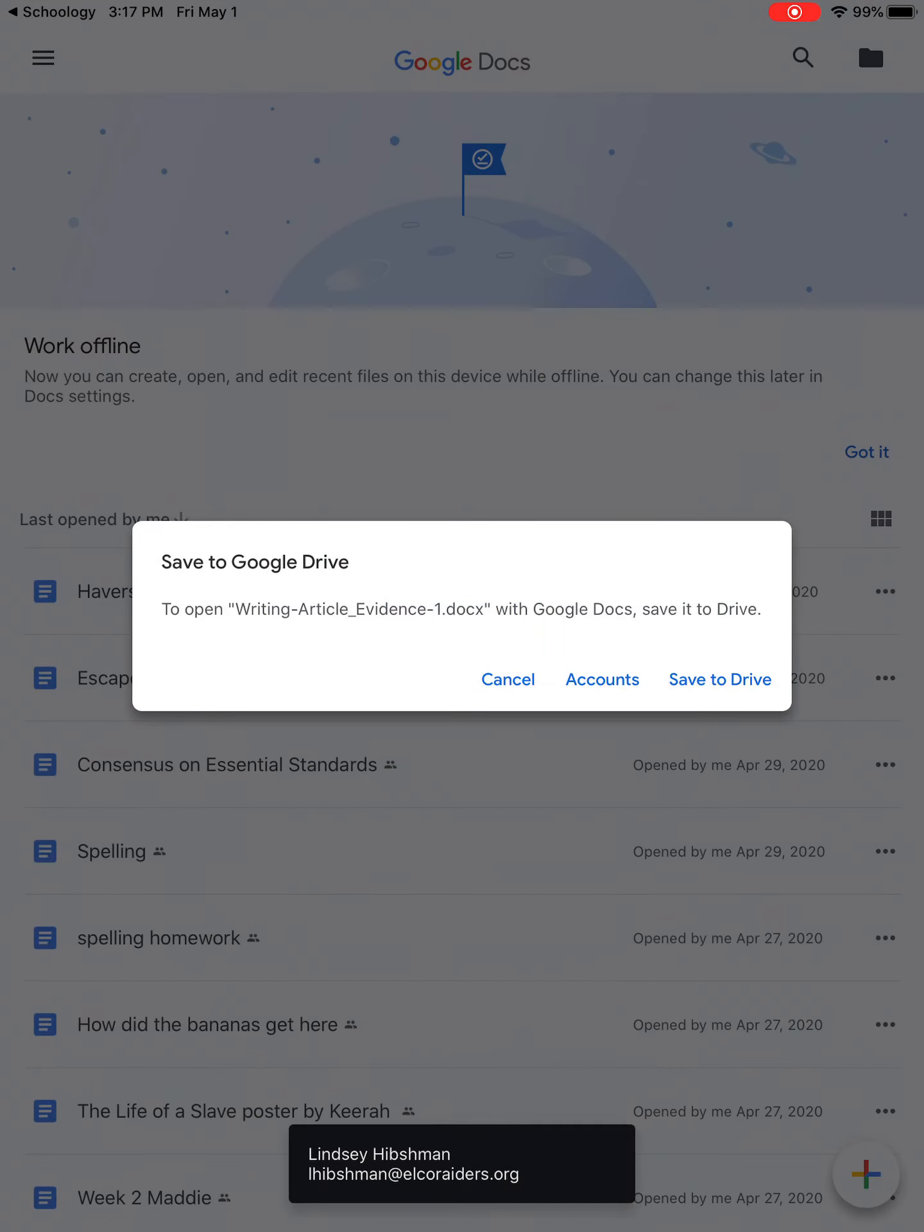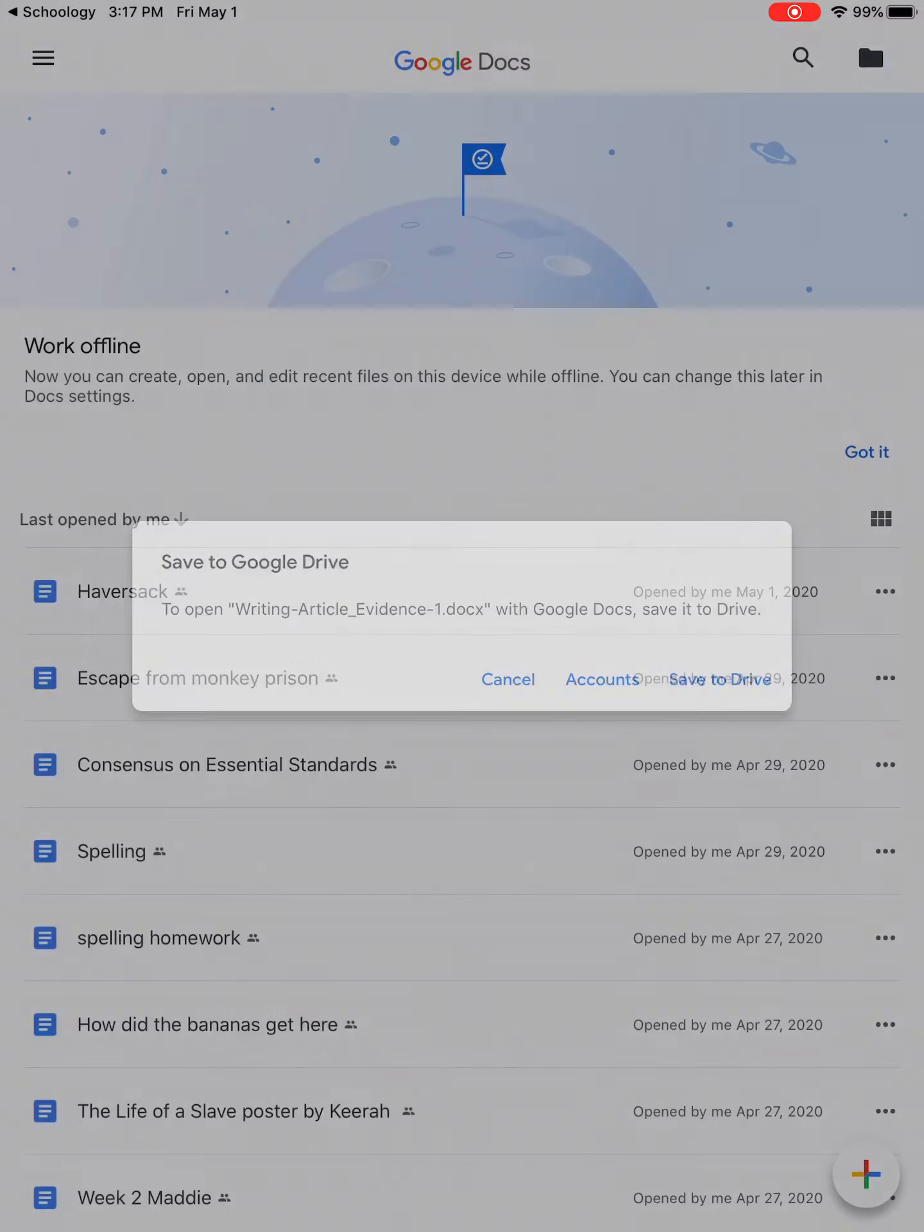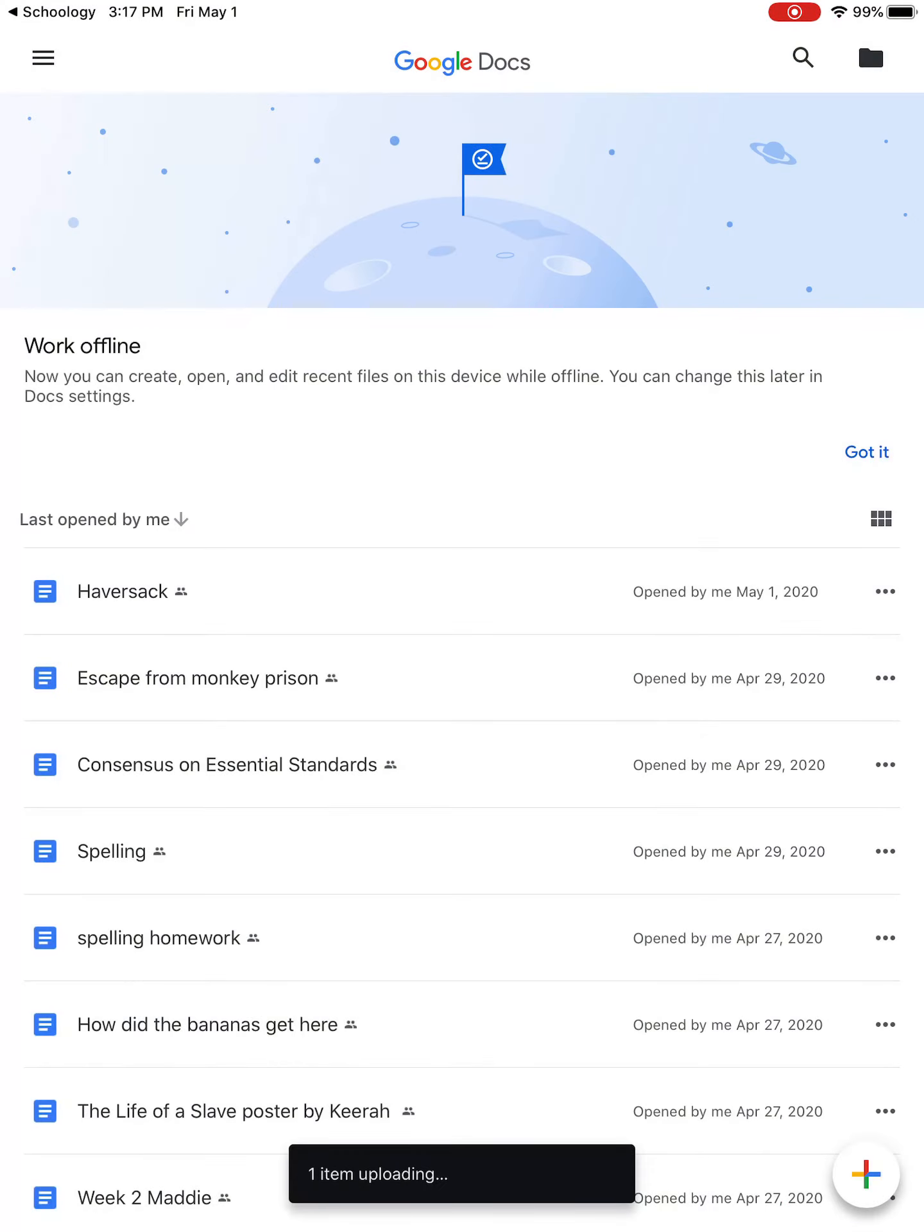Then you're going to get the screen in Google Docs that says Save to Google Drive. So you are going to click in the bottom right hand corner Save to Drive.